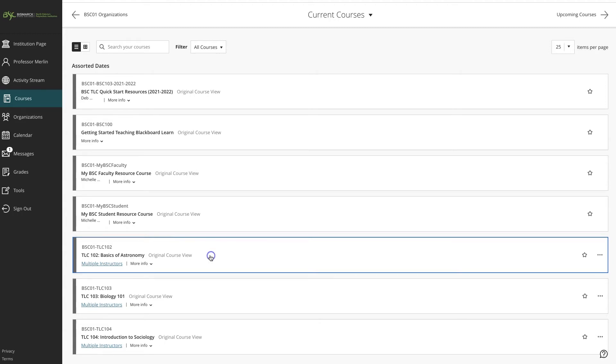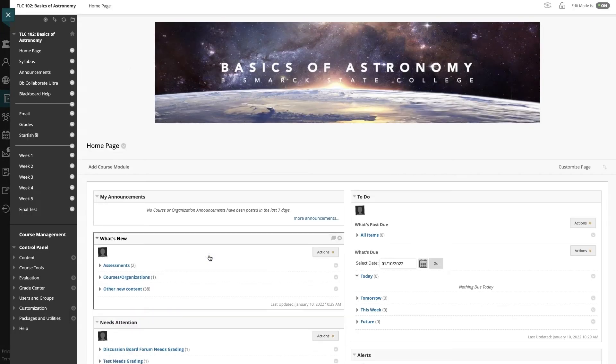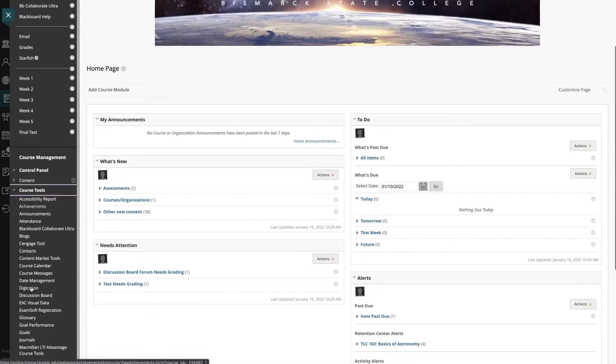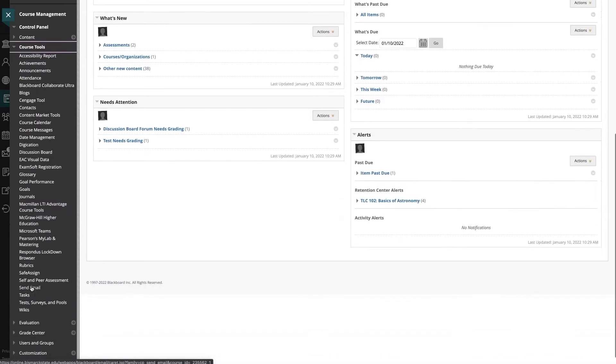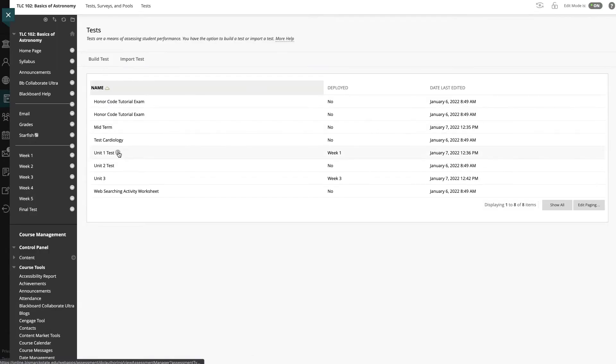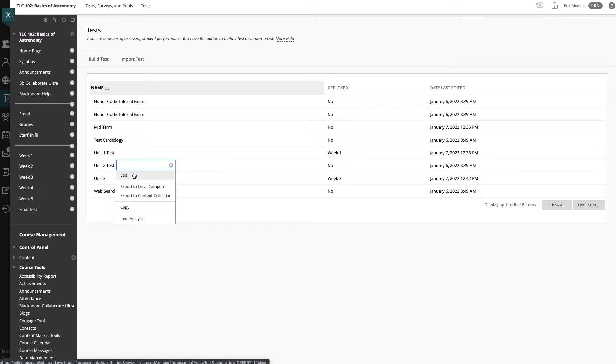So I'm going to come into my astronomy course and I'm going to come down to course tools and scroll all the way down to test surveys and pools. I'm going to go to my tests and I'm going to take the unit one test and we are going to export to local computer.